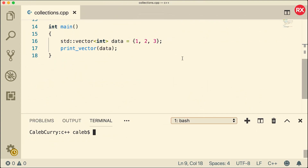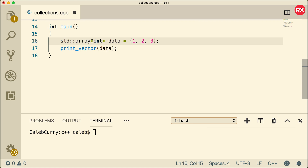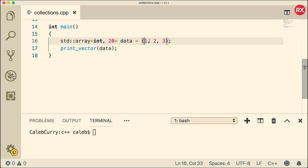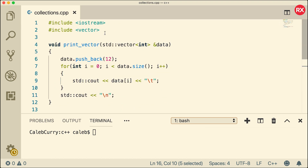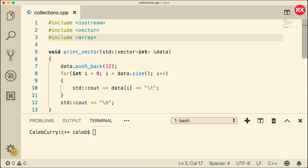So how do we create an array? I have this code from a couple of videos ago where we were working with vectors. The syntax for working with arrays is very similar to vectors — the underlying structure is just a bit different. Instead of saying vector, we say array, and inside the angle brackets we put a comma and the size of the array. This is still statically sized, so if you need a dynamically sized collection, stick with the vector. We're giving it 20 spots and filling three of those with values. To use array, we need to go to the top and say include array.